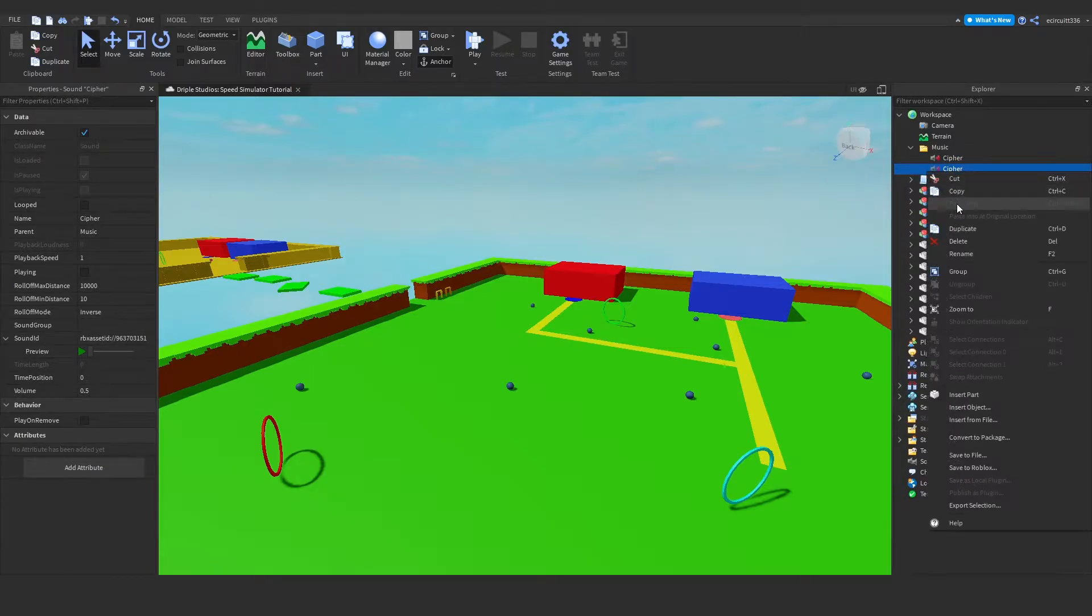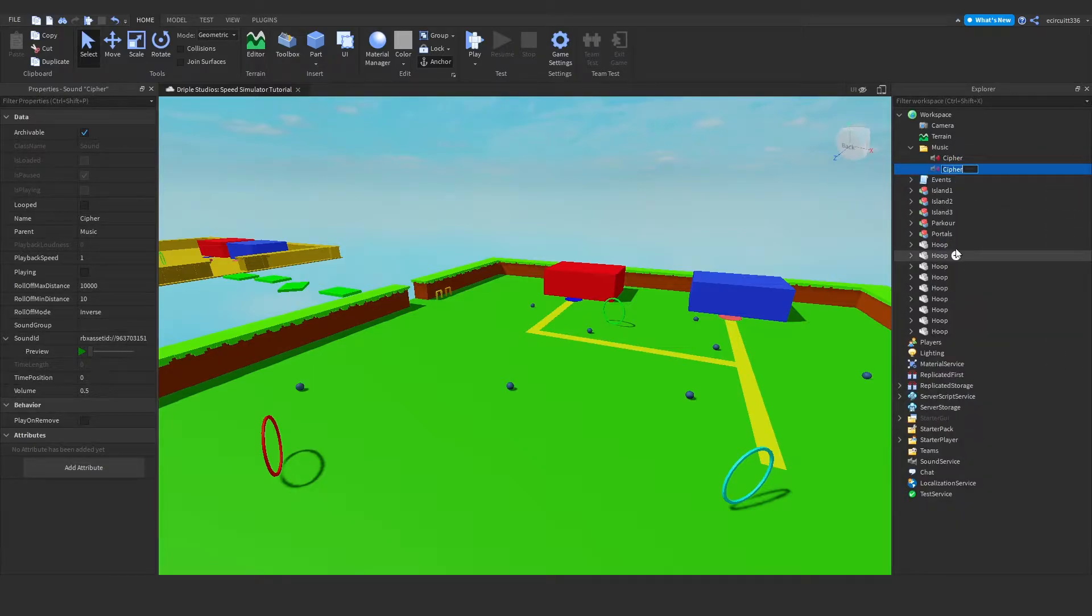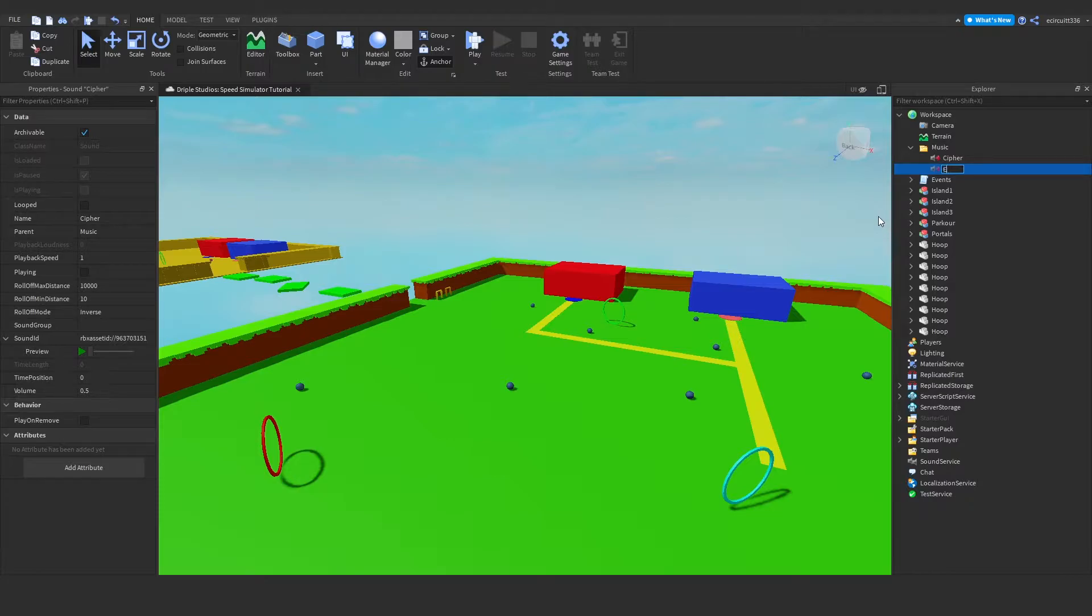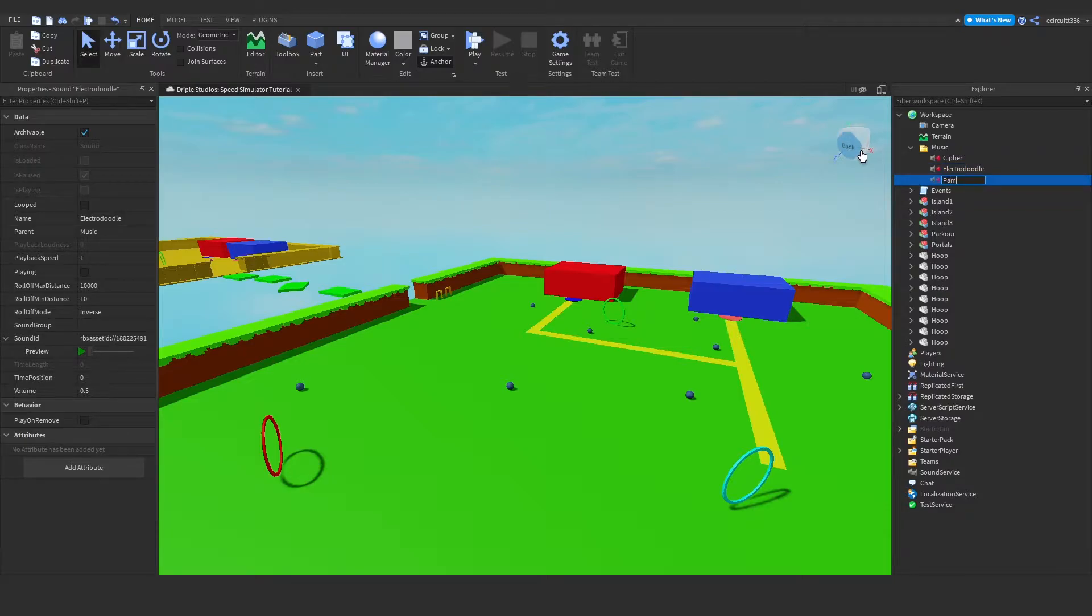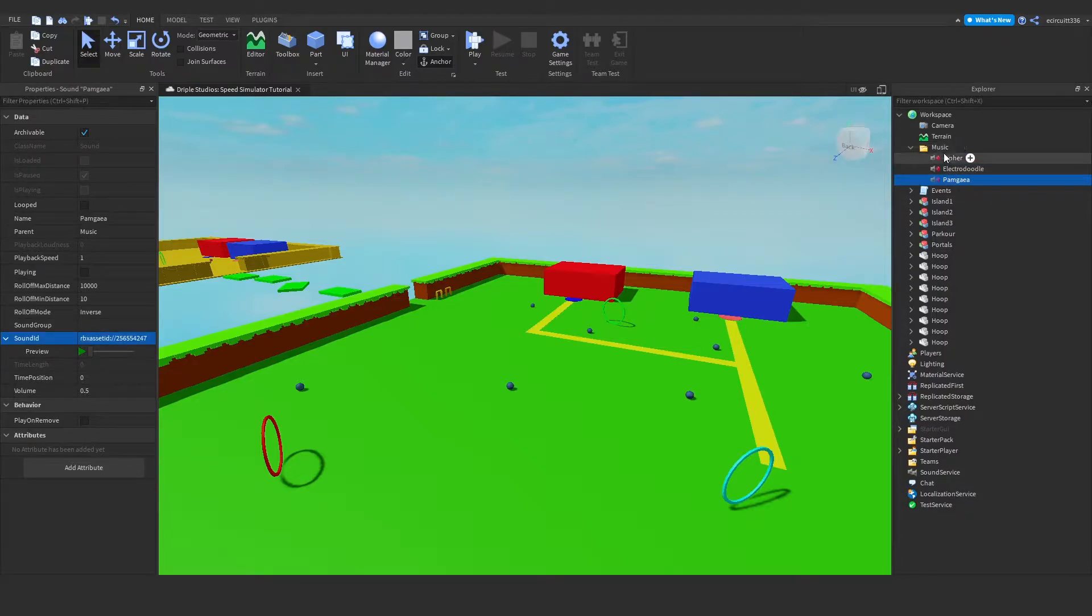I'm going to duplicate it, and I'm going to maybe make another one for ElectroDoodle, which is another very popular Roblox sound. You can do as many as you like, by the way. Now once you've got all your musics within the Music folder,